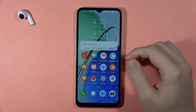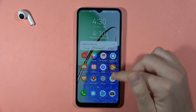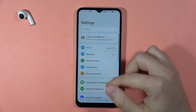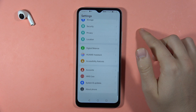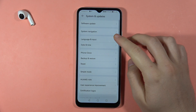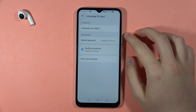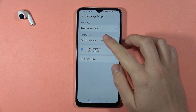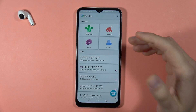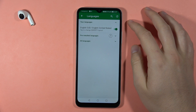If you are looking for the keyboard settings on the Huawei Nova Y61, first open the Settings and scroll all the way down and open System and Updates. Next, open Language and Input, and here go and select your SwiftKey keyboard, where you can find all of the options.